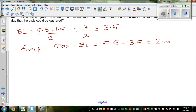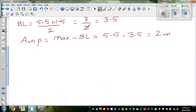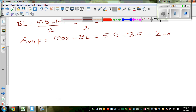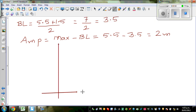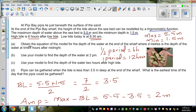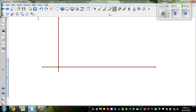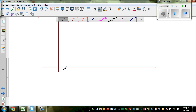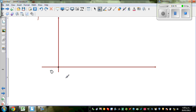Let us draw the graph and then write the equation. This is your y-axis and this is your x-axis. The question asks us to obtain the equation of the model for the depth of the water at the end of the wharf, where d in meters is the depth of water at time t hours after midnight. So we want to draw a graph after midnight, so this is 0, which is midnight. This is time t, time after midnight.